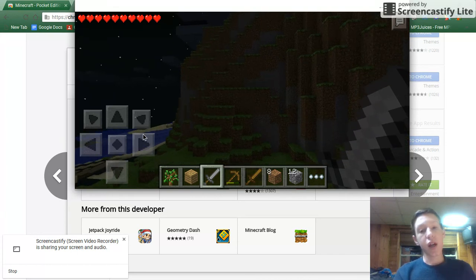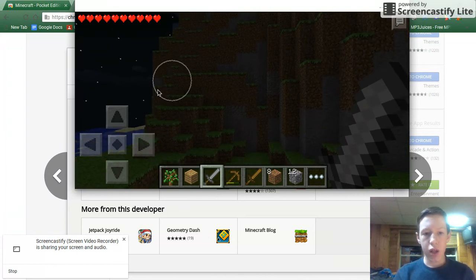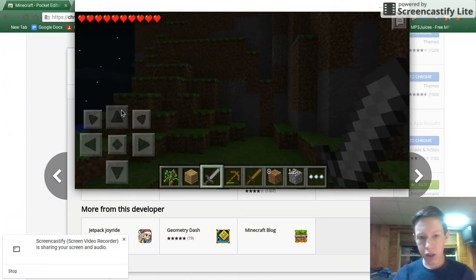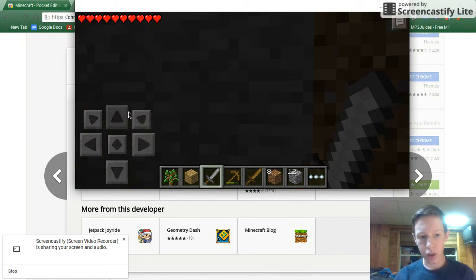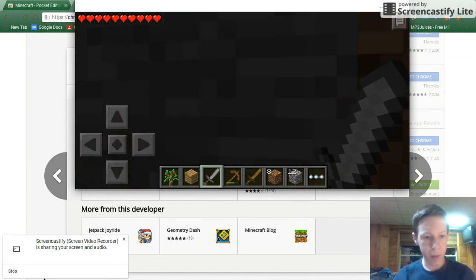That's all the time we have for today. You're gonna see me walk into this wall, and then we're gonna cut the video stream off. Bye.